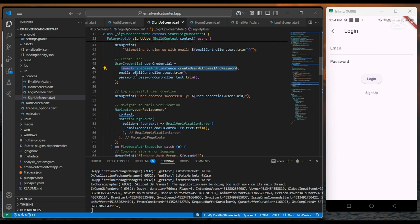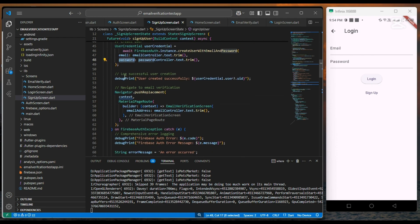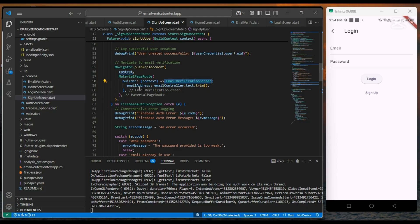And we proceed with Firebase auth instance and we call createUserWithEmailAndPassword. After it, we navigate the user to the email verification screen.